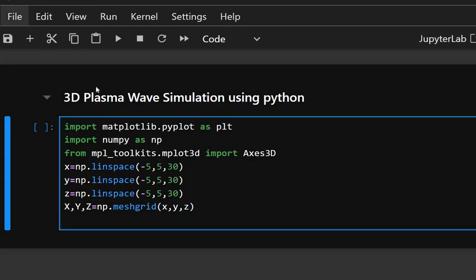NP.meshgrid converts the 1D arrays into 3D coordinate grids and each point in the 3D volume now has corresponding XYZ coordinates. And now we will define the plasma wave function.